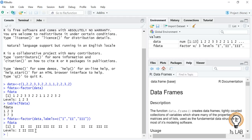Factors are a very useful and efficient way to store character values because each unique character value is stored only once and the data itself is stored as a vector of integers.